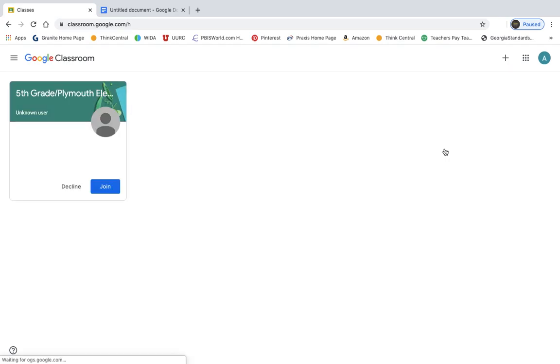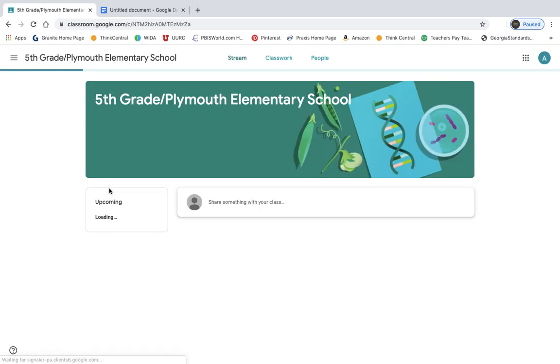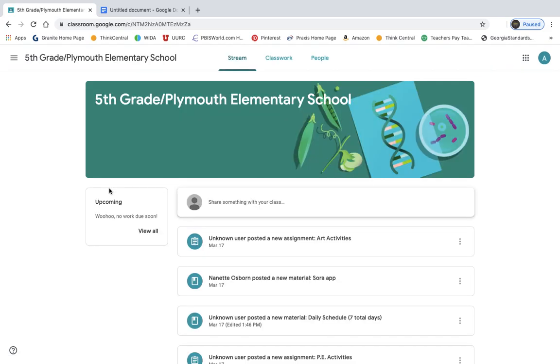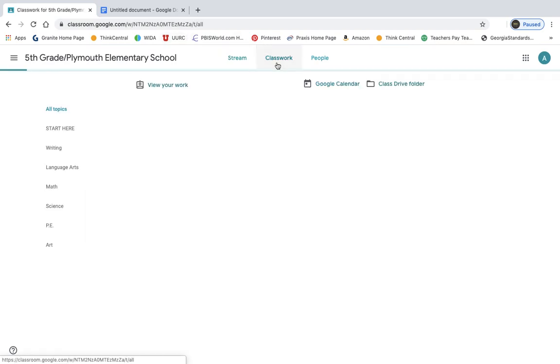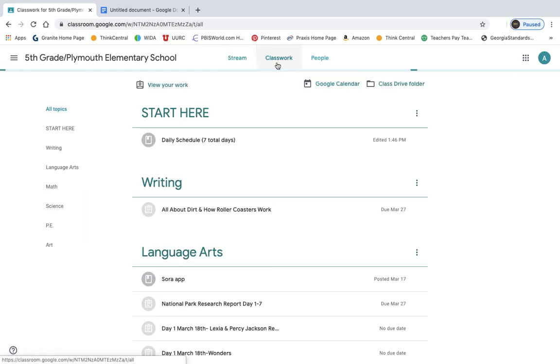When you're here, it's going to show you our classroom. So it says fifth grade, Plymouth Elementary. It's showing you as an unknown user because you have not joined the class yet. So to join the class, you're just going to hit this blue join button, and it will take a second.